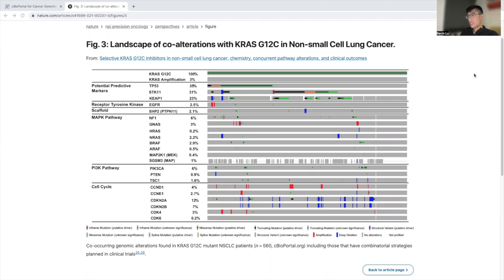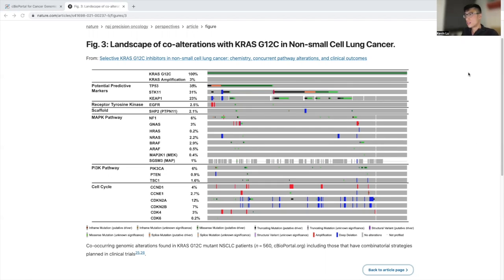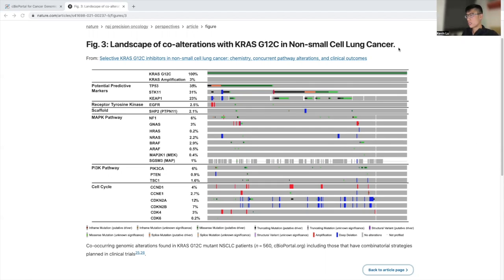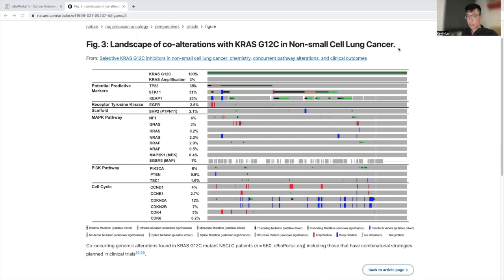And what you see is an image, an oncoprint that we published. With the oncoprint we were looking at the co-alterations associated with KRAS-G12C non-small cell lung cancer. I wanted to demonstrate how to make oncoprints so you can also look at certain genes and see how they represent in terms of related co-alterations as well.